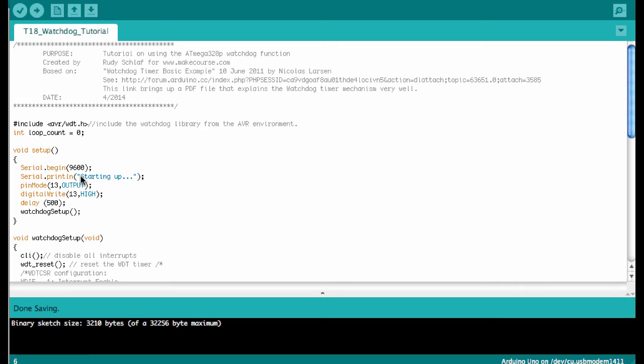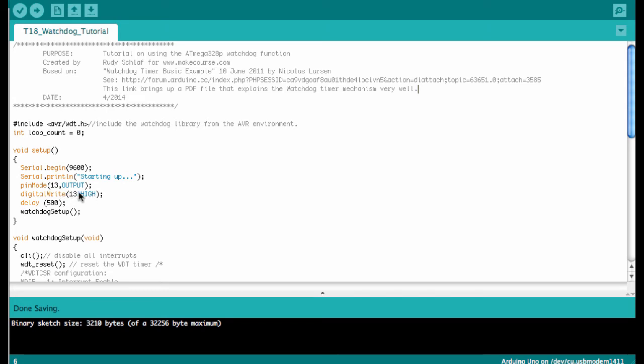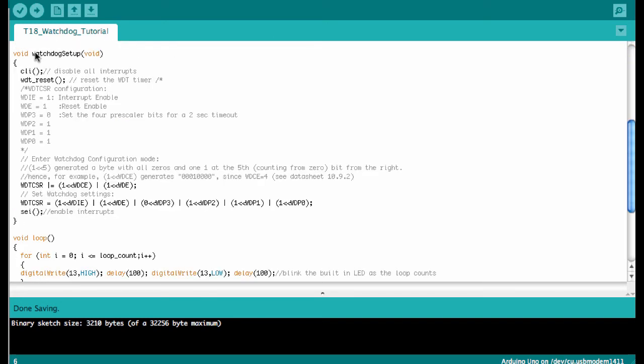In the setup, we start serial communication and print 'starting up' so when the reset occurs, we will see on the serial monitor that the Arduino is starting back up. Then we enable pin 13 that drives the built-in LED on the Arduino, turn the LED on, have a delay of 500 milliseconds, and then jump into the watchdog setup.